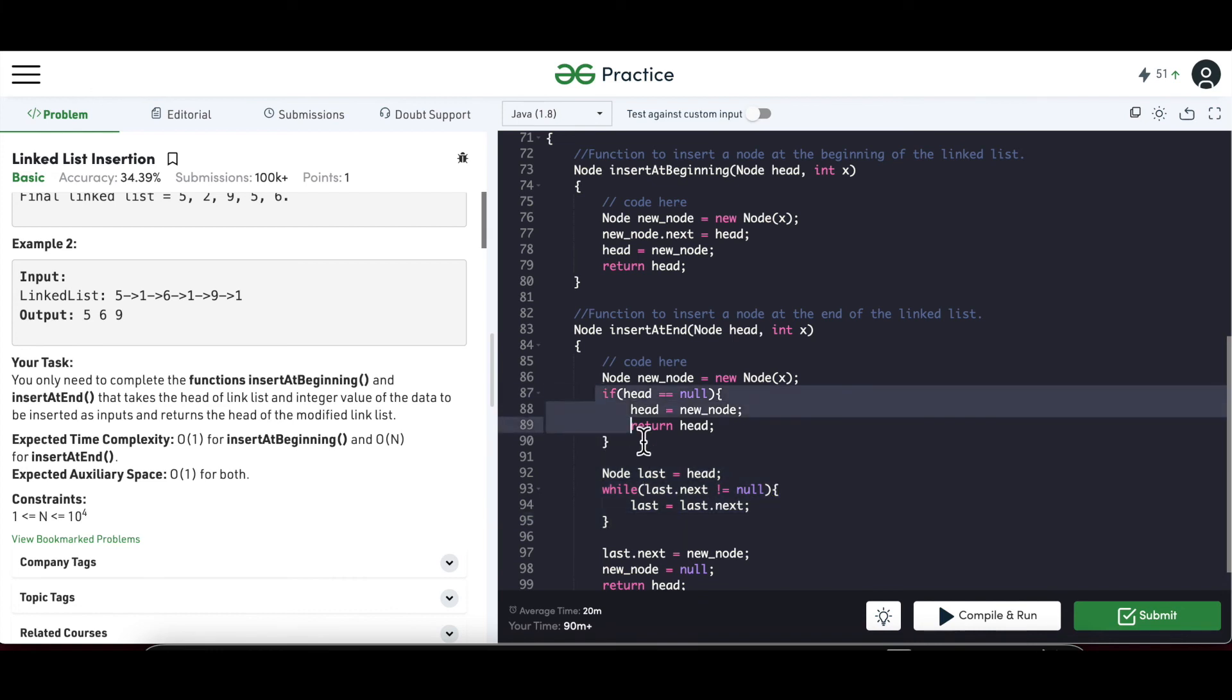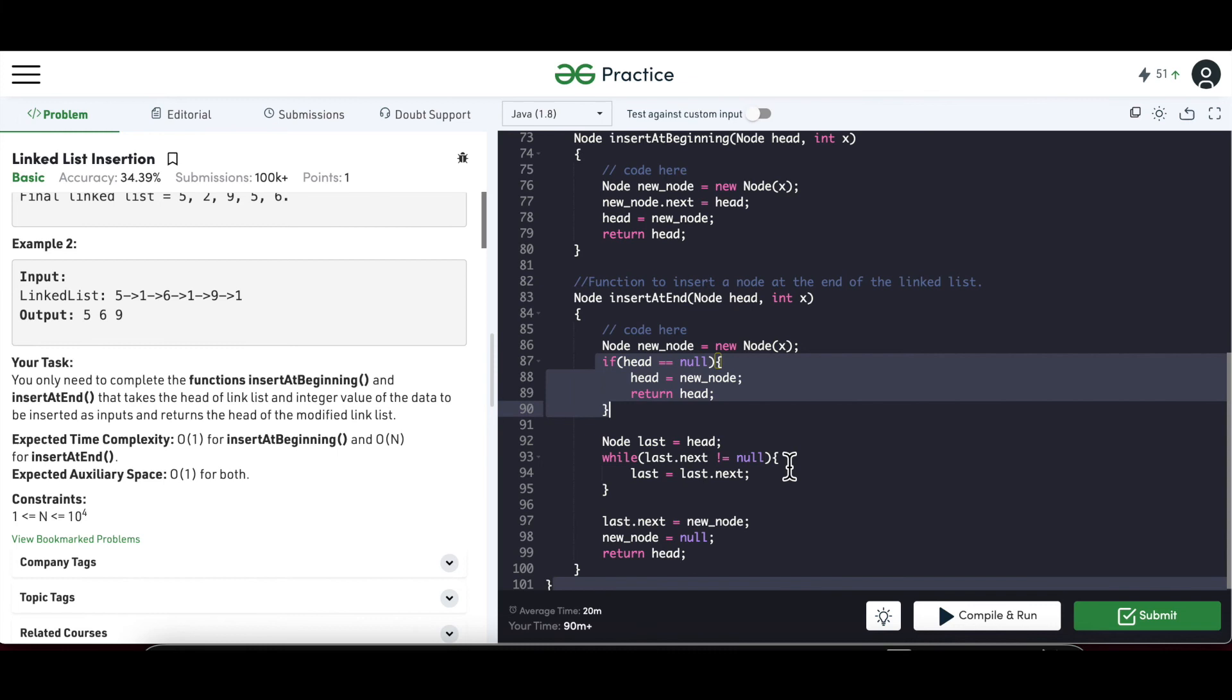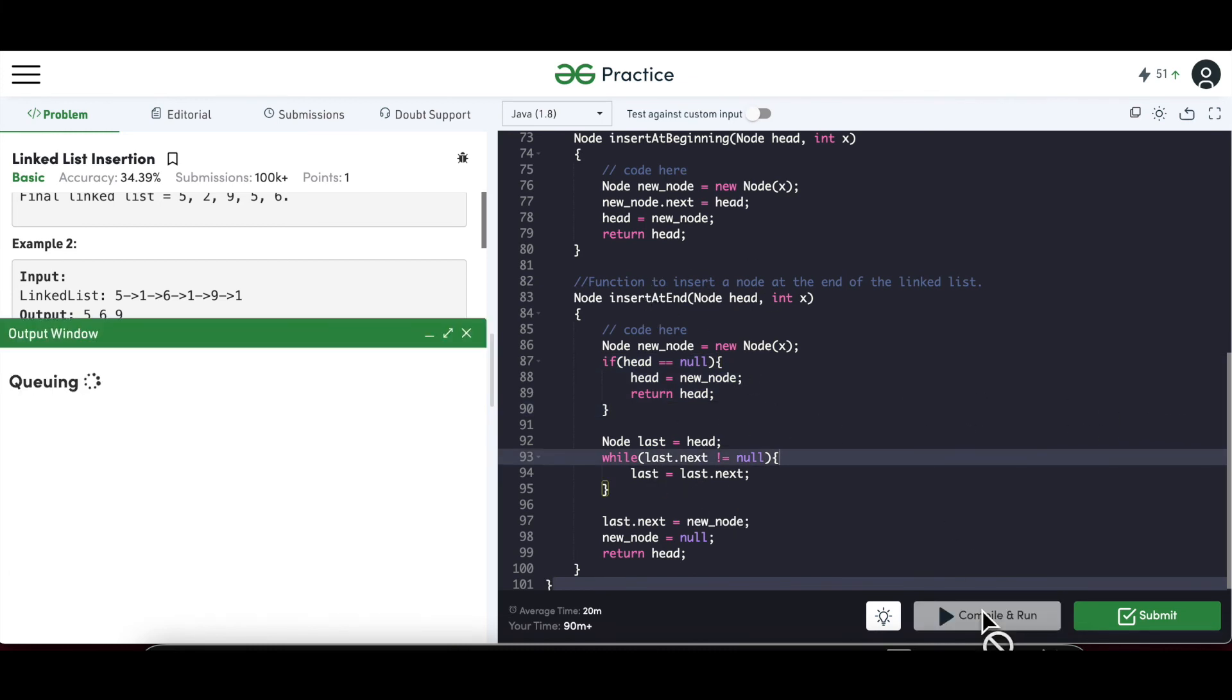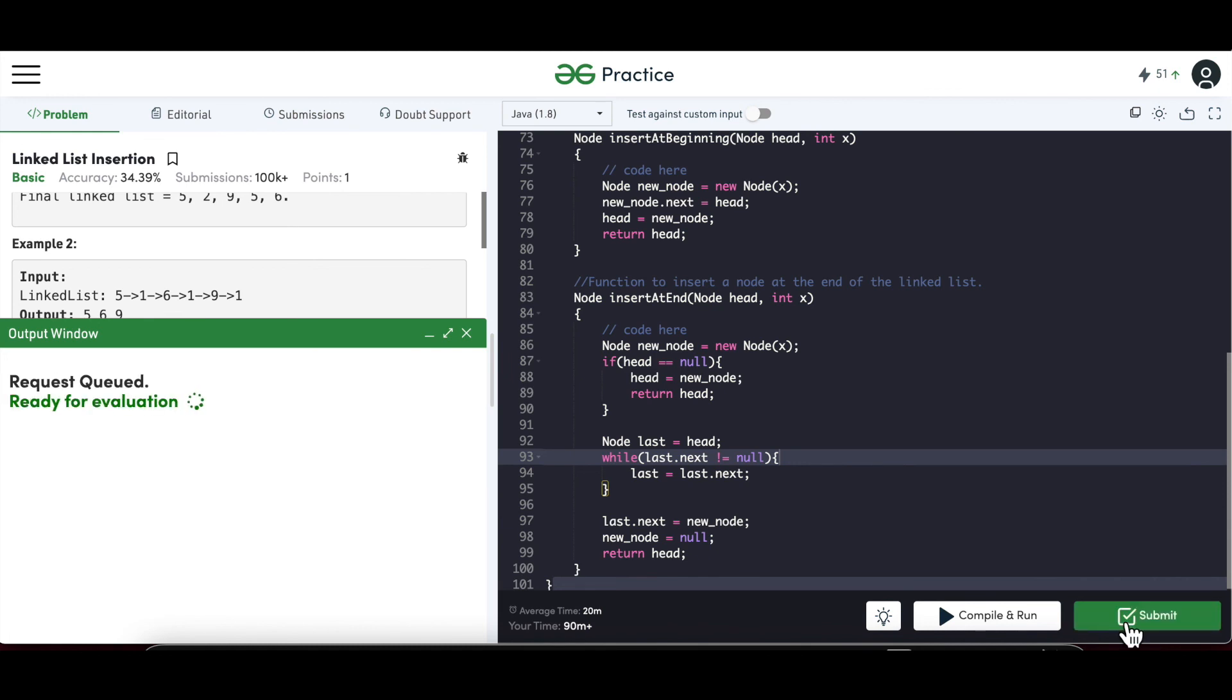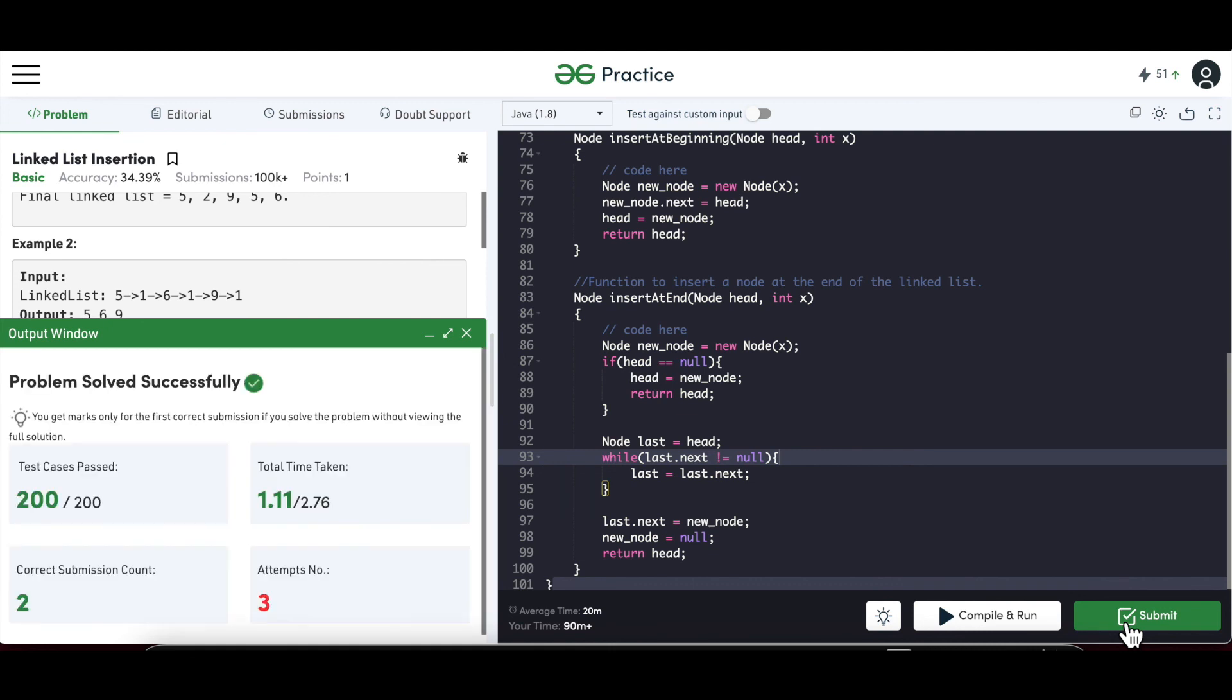So let's try to compile this node. Okay, it completed. We will try to submit. So it solved successfully. All test cases past.